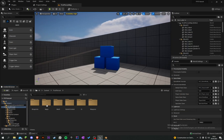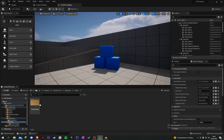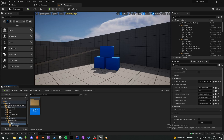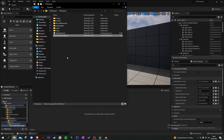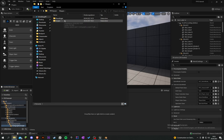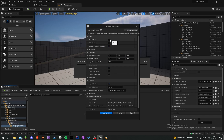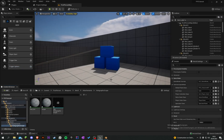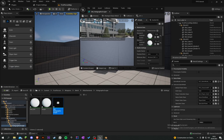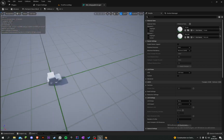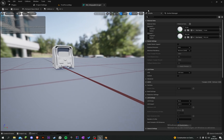In Unreal, go to First Person, Weapons, Mesh, and create another folder called Attachments. Create another folder and call it Holographic Scope. Grab our mesh here and import all. We can see it doesn't have any textures yet because we have to export them out of Blender. But the mesh is looking good.